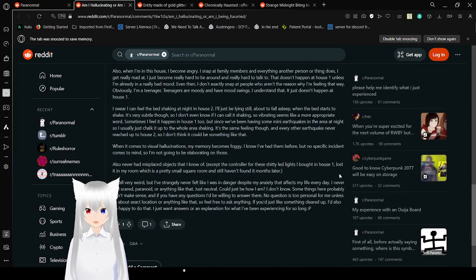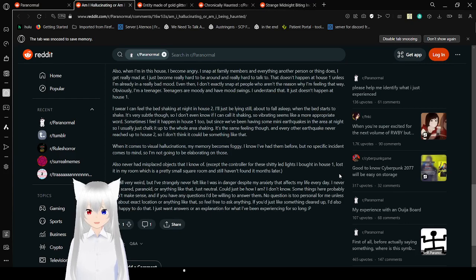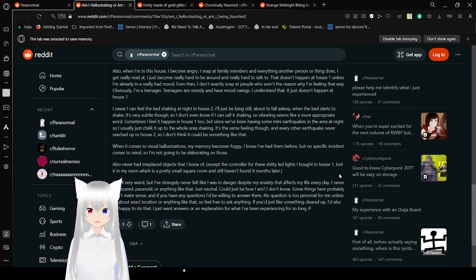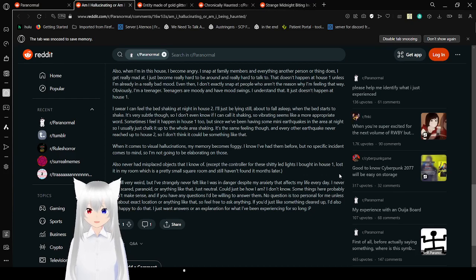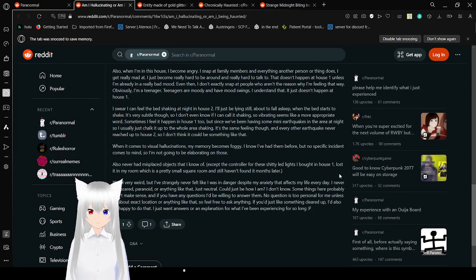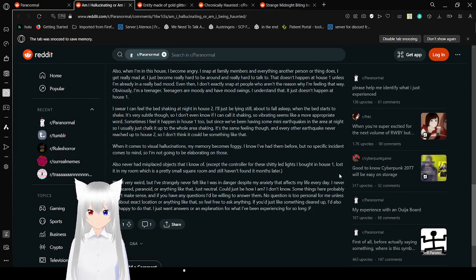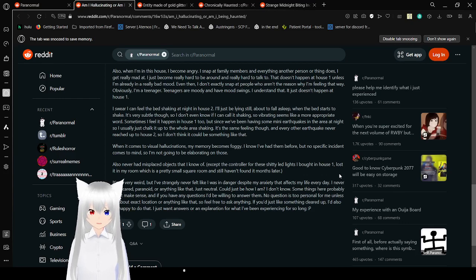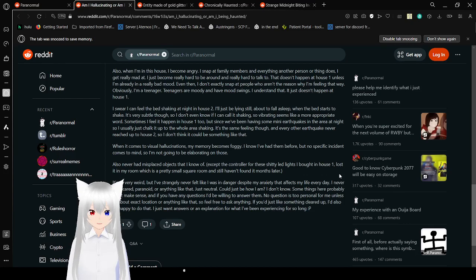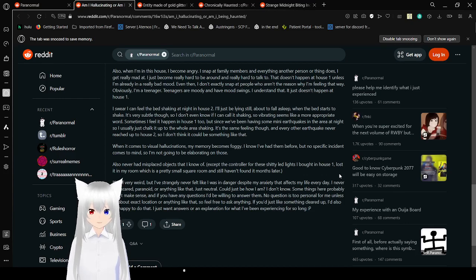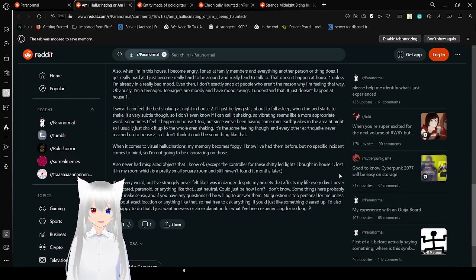My room is the coldest part of the house. It was like one big cold spot. Right now, it's 30 degrees Celsius, and I'm still able to sit here in a hoodie and trackies without sweating. I don't know what trackies are, but I'm gonna believe you. Also, when I'm in this house, I become angry. I snap at family members and everything another person in my family does, I get really mad at. I just become really hard to be around and really hard to talk to. That doesn't happen in house one, unless I'm already in a really bad mood. Even then, I don't usually snap at people who aren't the reason why I'm feeling that way. Obviously, I'm a teenager. Teenagers are moody and have mood swings. I understand that. It just doesn't happen at house one.